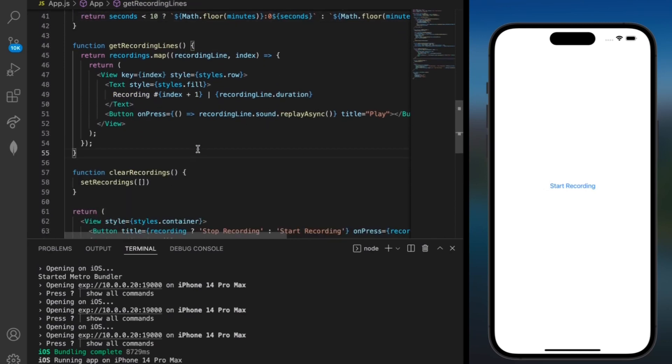In getRecordingLines, which is our next method, we displayed each of the lines that shows up after a recording is stopped which includes the recording number, its duration, and a play button so we can listen back to it.